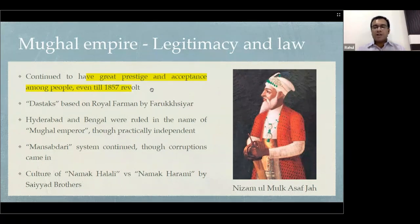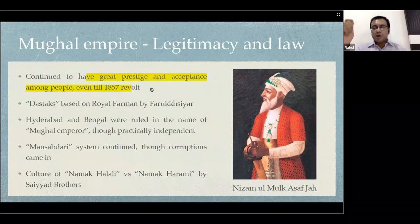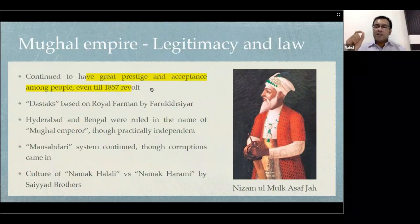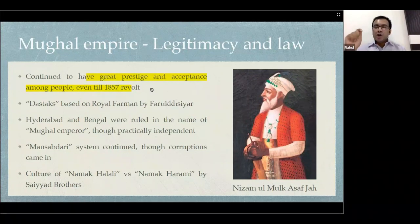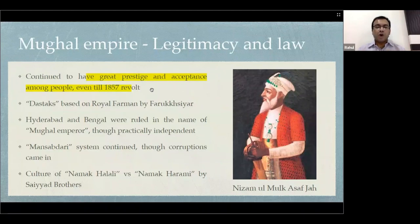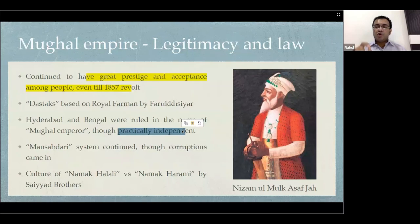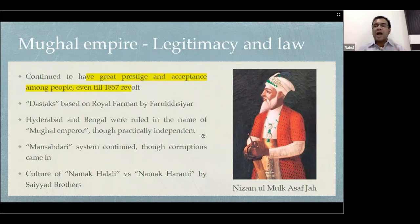For example, Farrukh Siyar during his reign issued dastaks — passes that exempted the bearer from paying custom duty. Those dastaks, as we will later see, became the cause of the Battle of Plassey, because the dastak of the Mughal Emperor was so strong that no ruler could refuse to accept it. Similarly, the Nawabs of Hyderabad and Bengal were practically independent, but still they chose to rule in the name of the Mughal Emperor — such was his legitimacy.